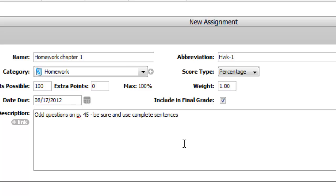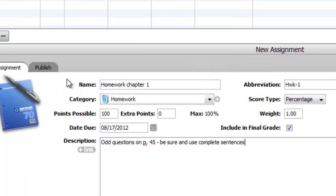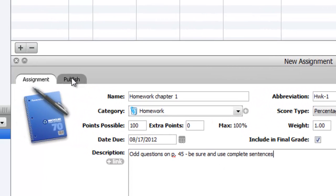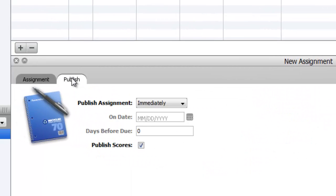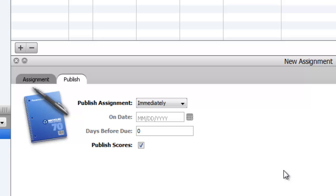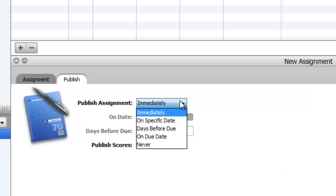This other tab here for publish: you can publish it immediately. That means as soon as you click save, when the students look in their gradebook they'll see this assignment. If you have things like pop quizzes or things that you're not really crazy about them knowing about much ahead of time, you can publish it on the due date or on a specific date.